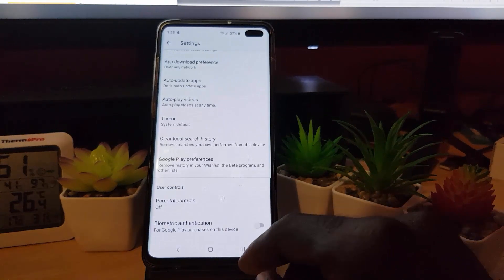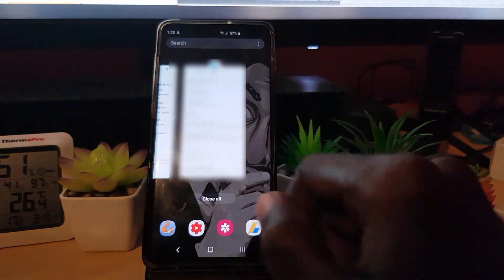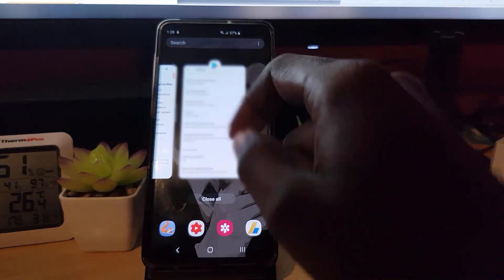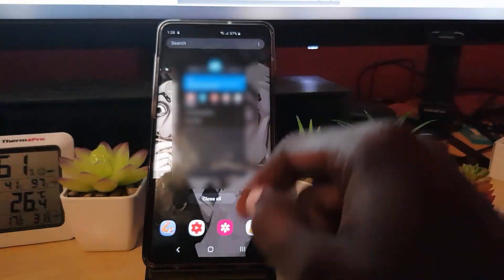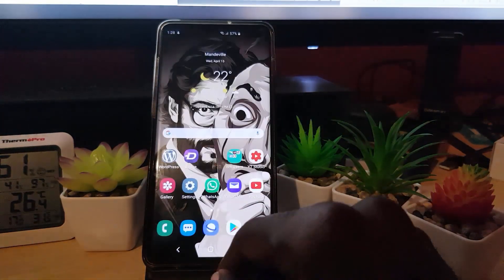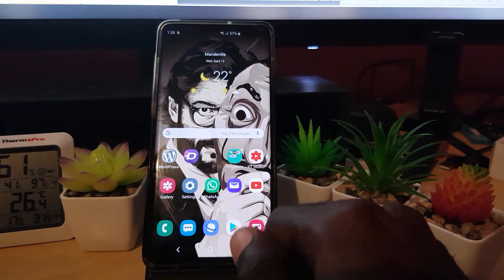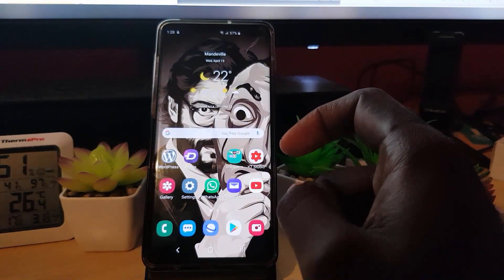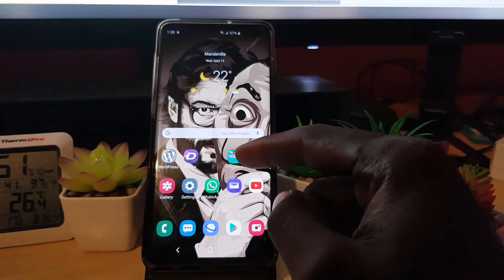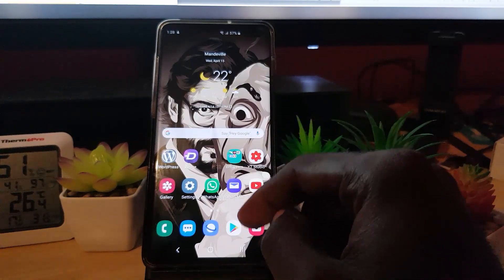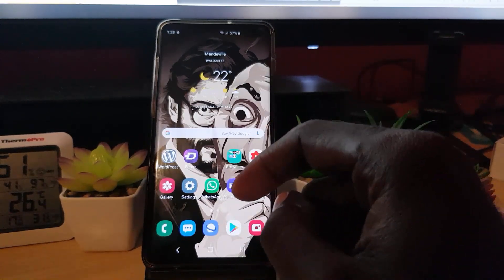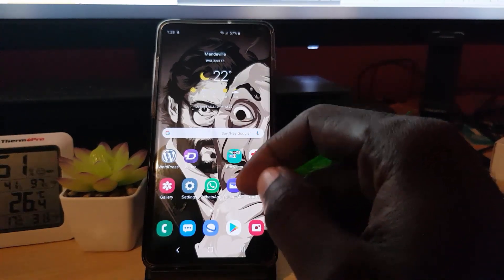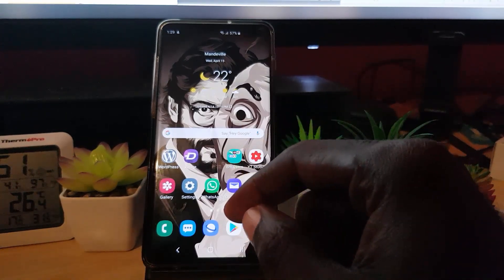Once you've done all of those settings, simply close out the application. After clearing anything related to the cache, it's always a good idea to do a quick restart. Start back up again and try the application once more to see if the app will download this time.